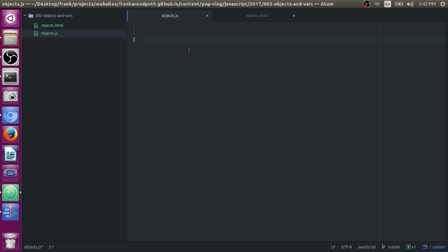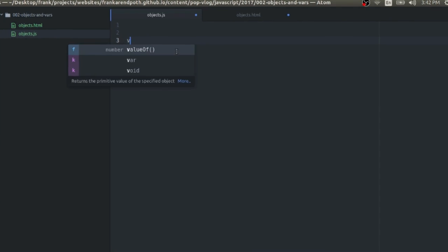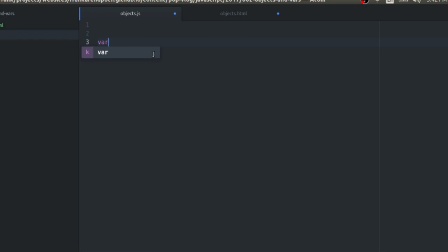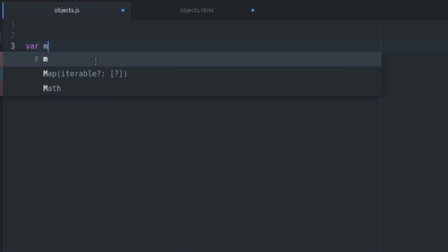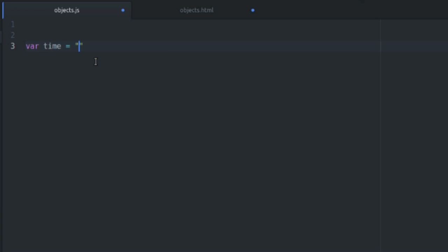So what you want to do is go to your objects.js file and write some code. To declare a variable in JavaScript, it's really easy. You just say var, you call whatever you want. Let's do some object-oriented stuff. We're going to say time equals 3.43. It's a good variable name. It describes what the variable is.